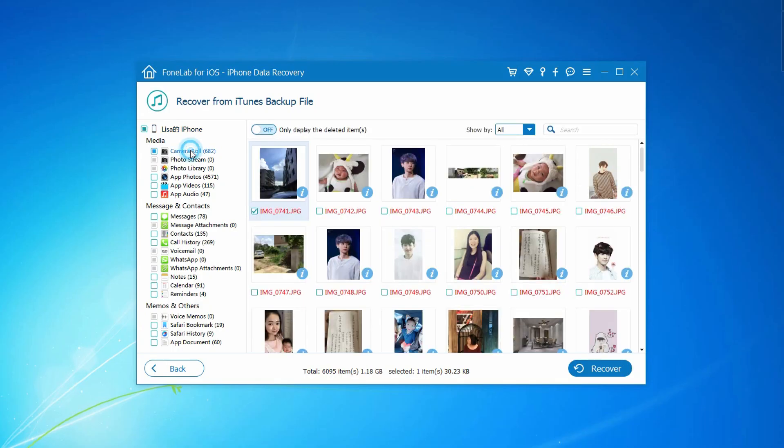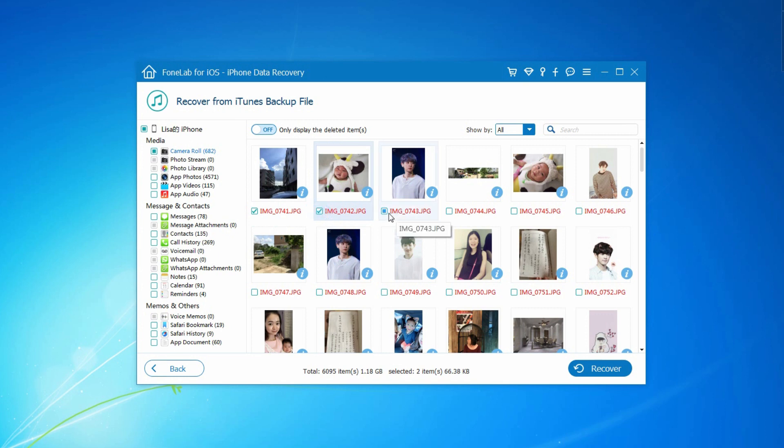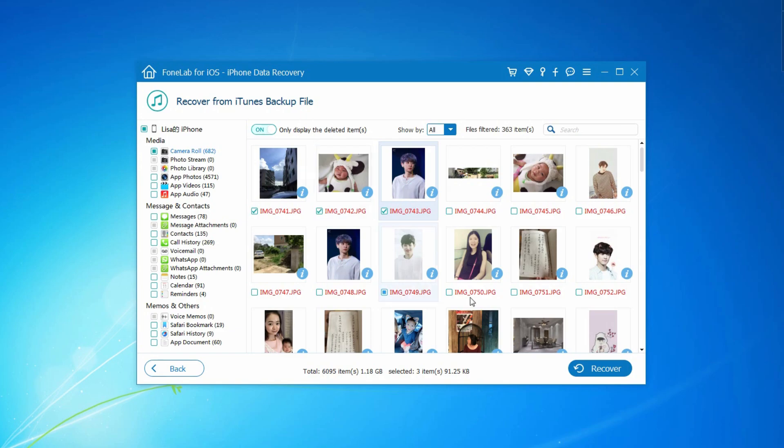Step 4. Choose the data you want and check them. You can turn on the button on the top to enable or only display the deleted items feature. Step 5. Click Recover.